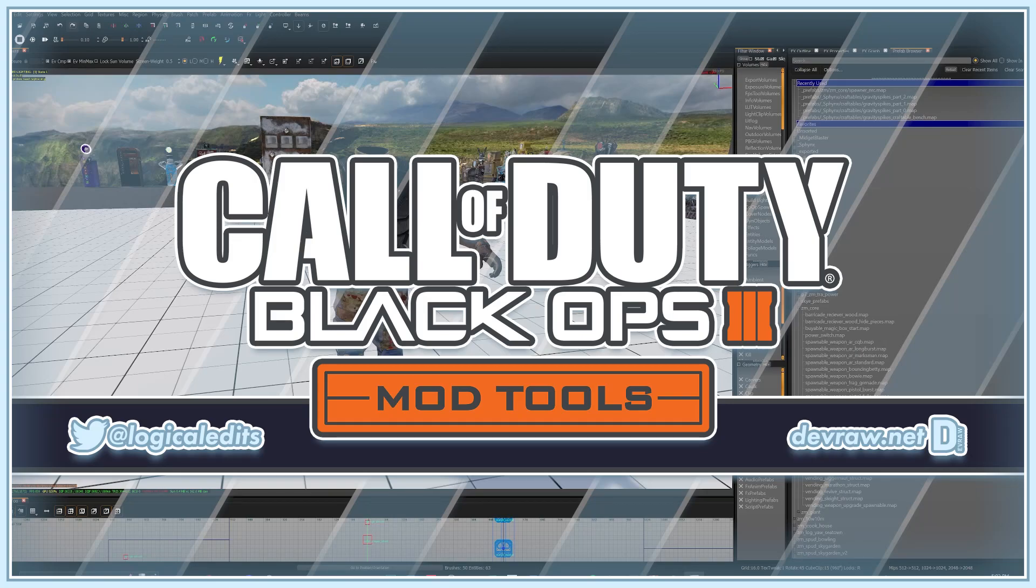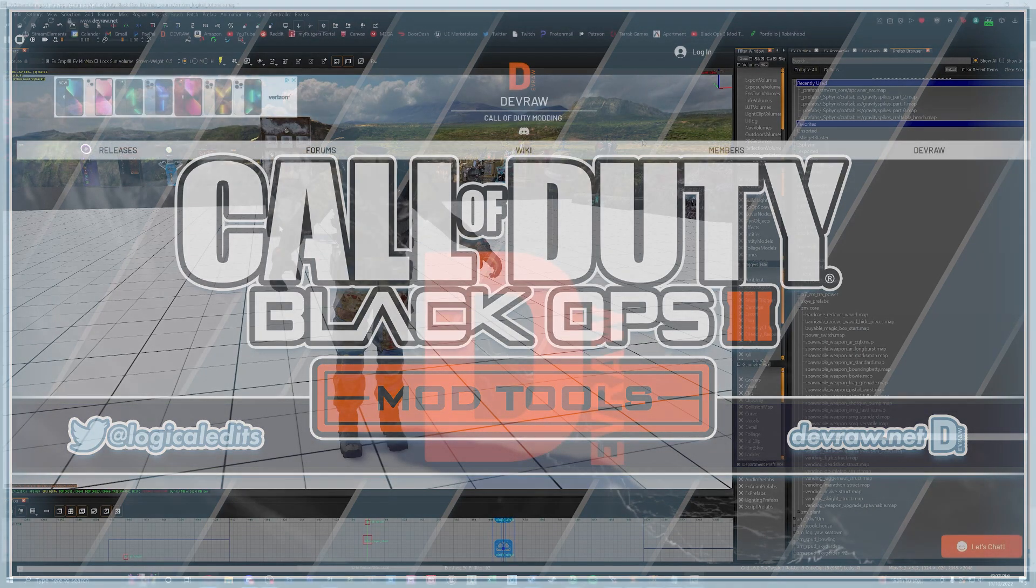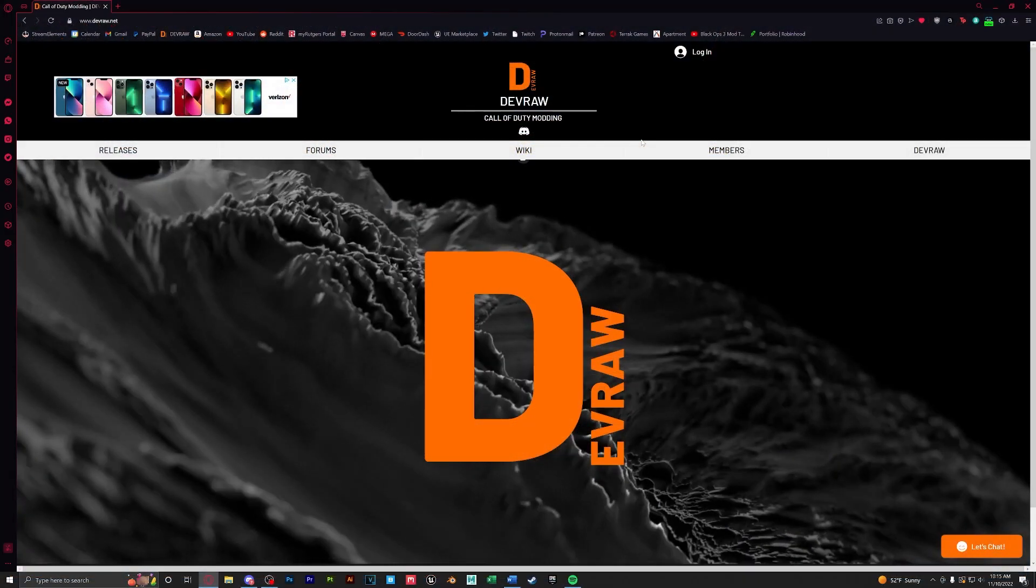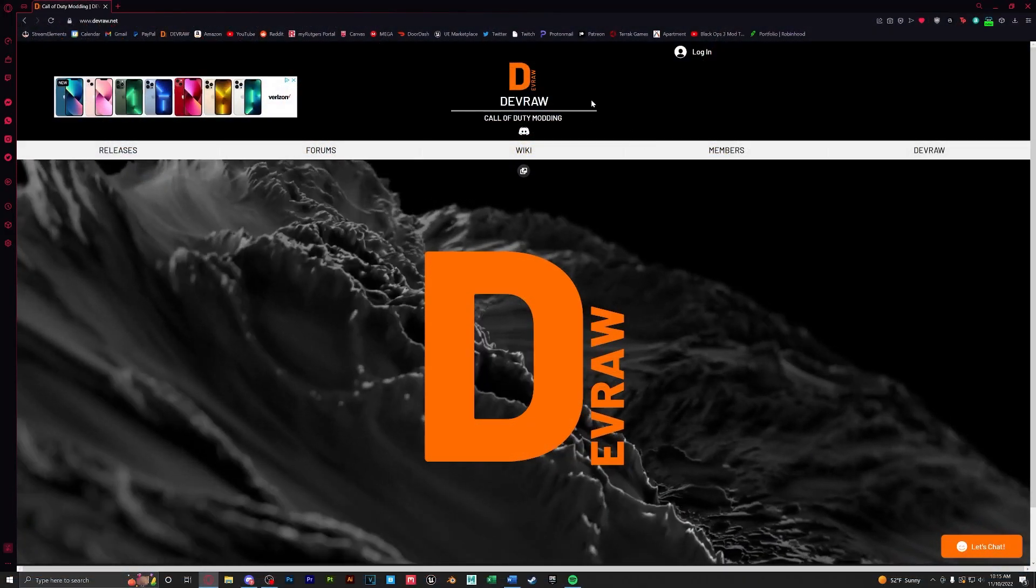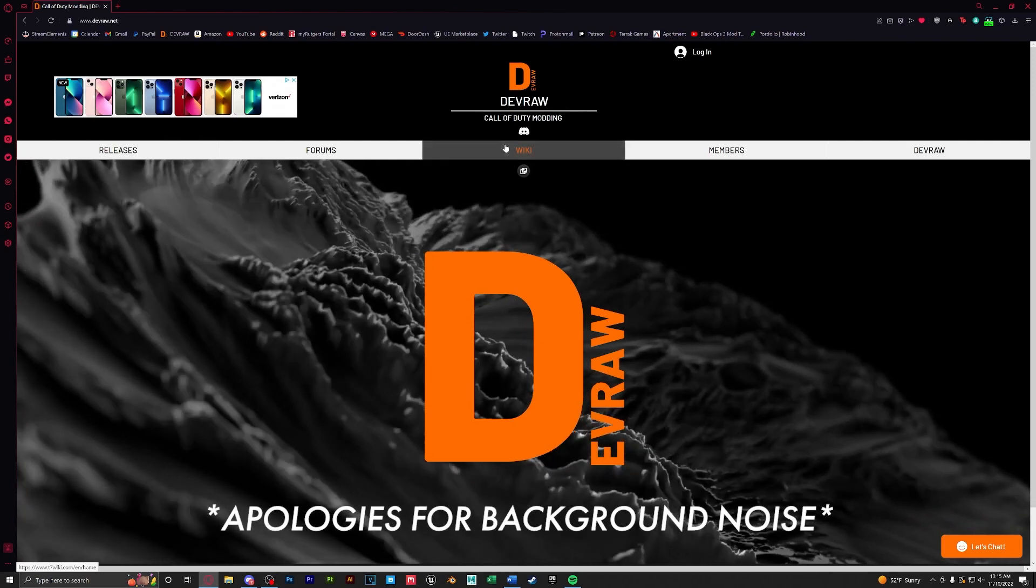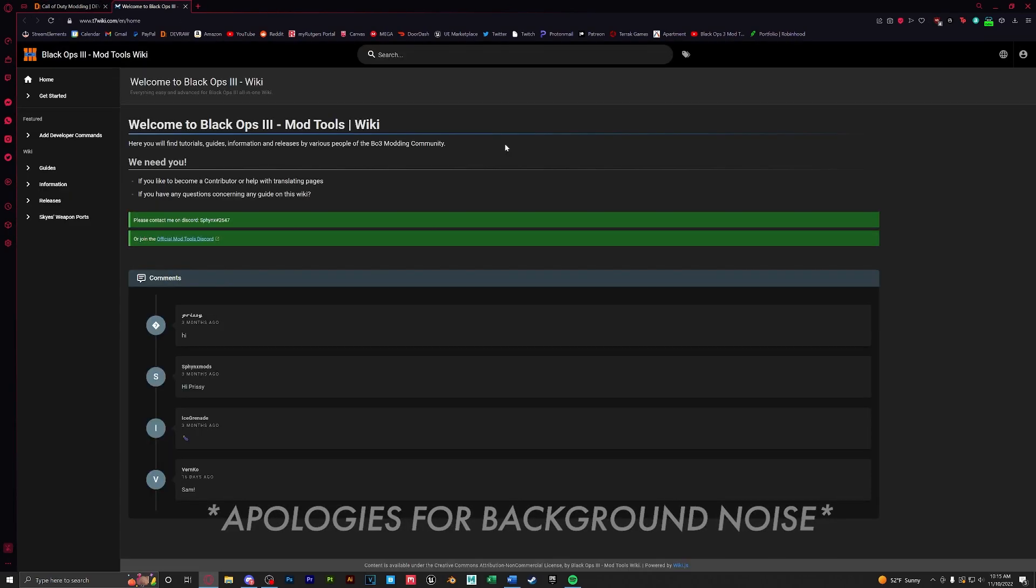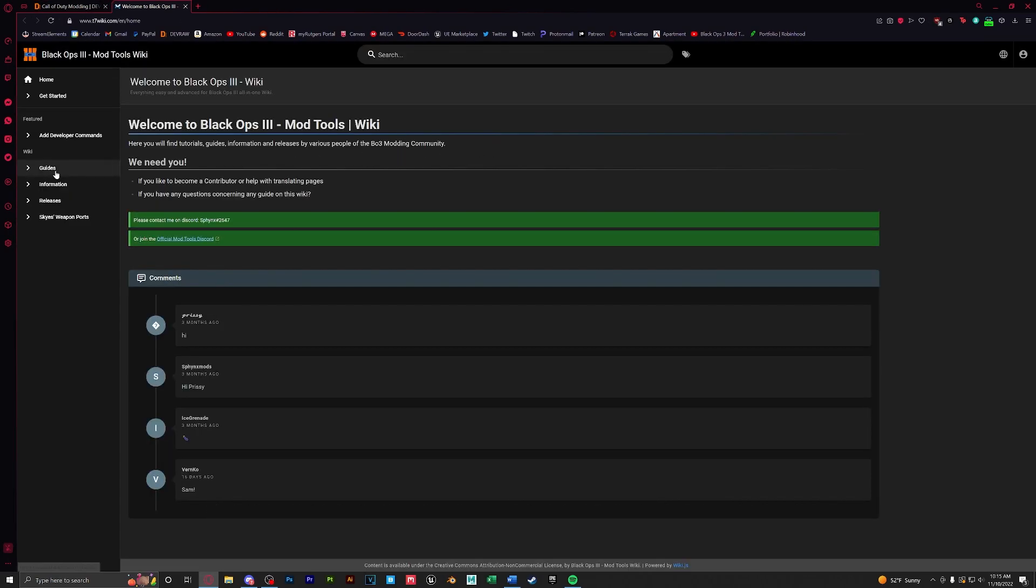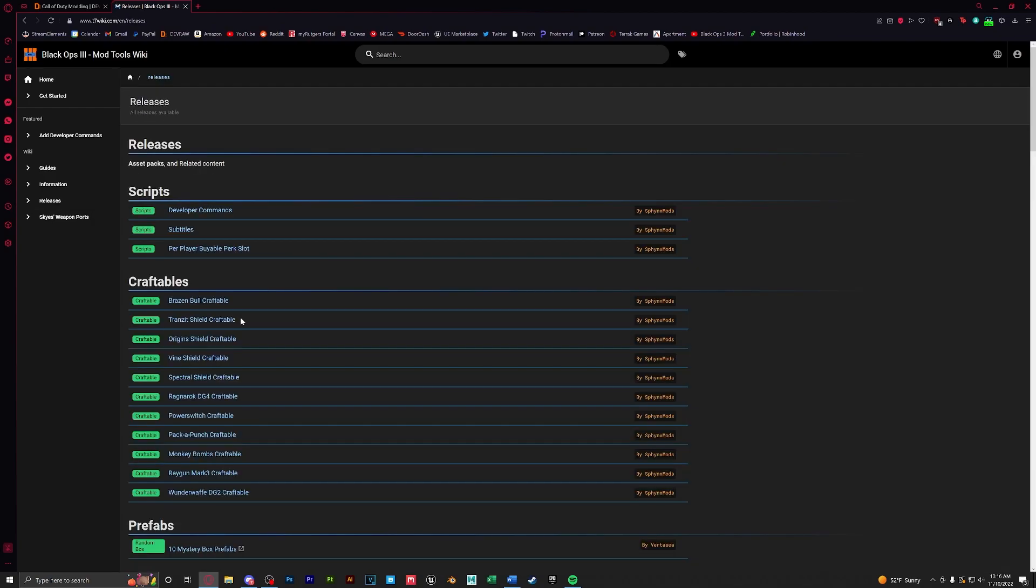Hello everyone and welcome to today's video. In this tutorial we'll be going over how to set up Sphinx's craftables. First we're going to head over to devraw and click on the wiki. Now that we're on the T7 wiki, let's go to releases. For this tutorial I'll be setting up the brazen bull craftable.